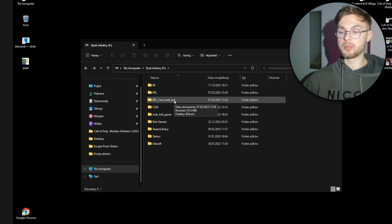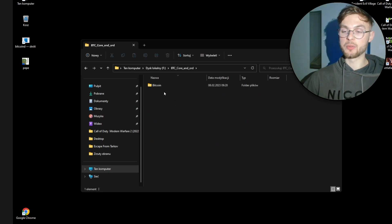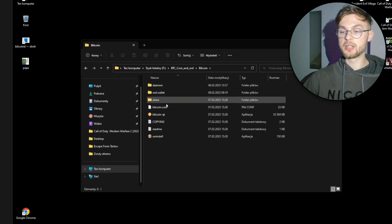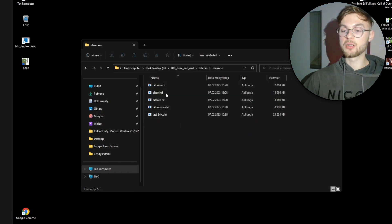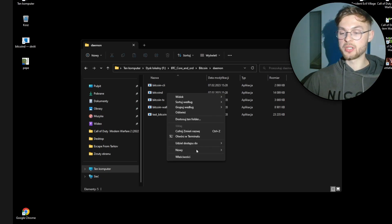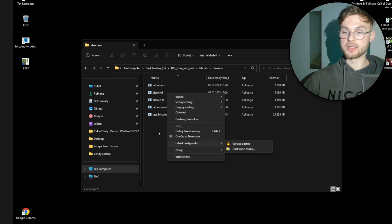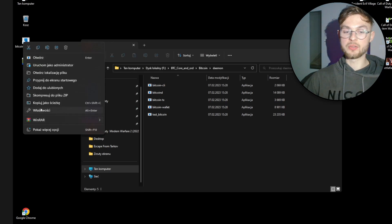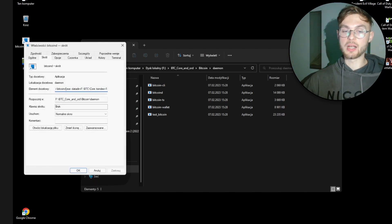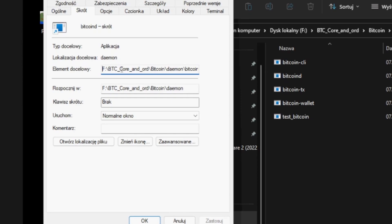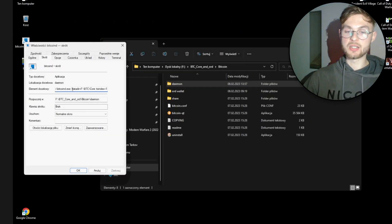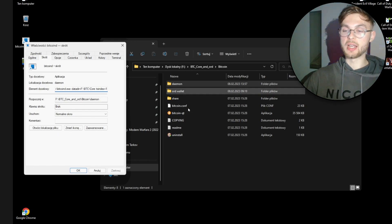Go to the folder with the Bitcoin Core applications — bitcoind and similar tools. Right-click bitcoind, choose 'Show more options', and create a shortcut. I already have one on my desktop. Right-click the shortcut, go to Properties, and you'll see the target command. After the main executable path, you add the --datadir argument, which links your synced blockchain files to the application.